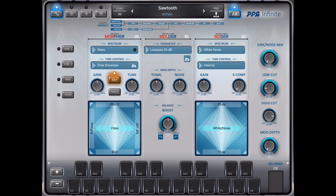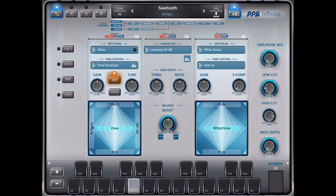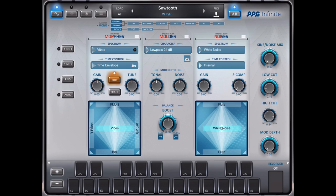Now we have five fields here on the morpher. So here it uses the vibes sound. Here it uses the electric piano. And here it would use the grand piano. Now for each of these five fields, we can select another envelope.